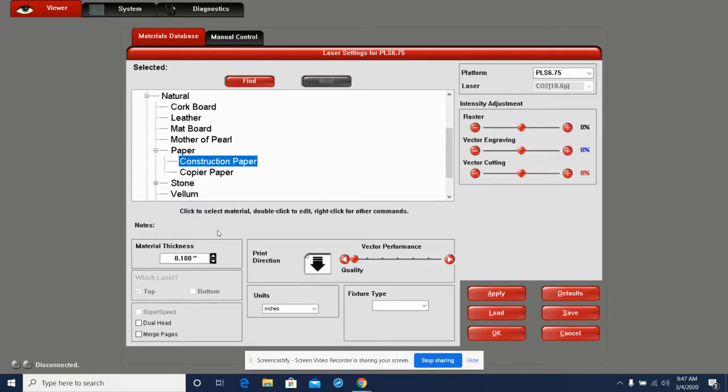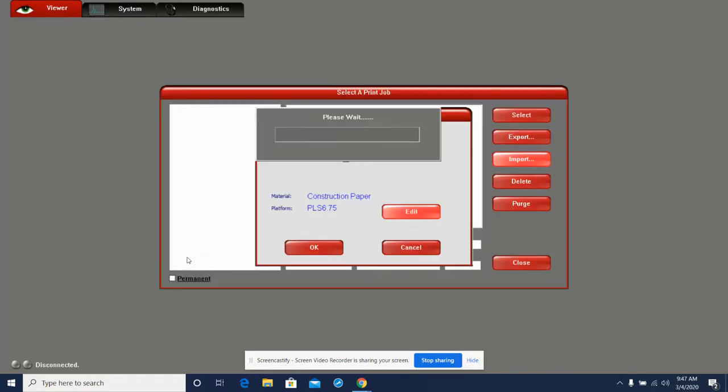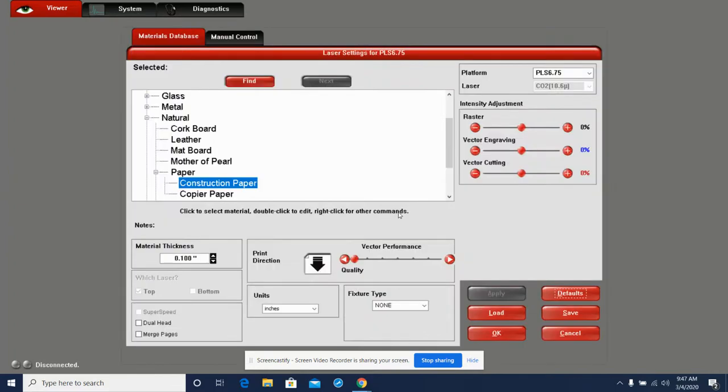Next thing we have to do is measure the thickness of the material that we're using. This is how the laser engraver knows how much power it needs based on how much material it needs to cut or engrave. So using the dial calipers, I measured the cardboard I'm going to use for my project, and it is 0.1 inches. Oh, shouldn't have hit Enter, but I can go right back in. So all the information I put in stayed.